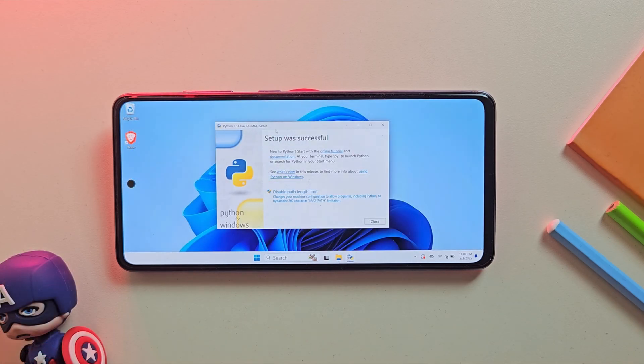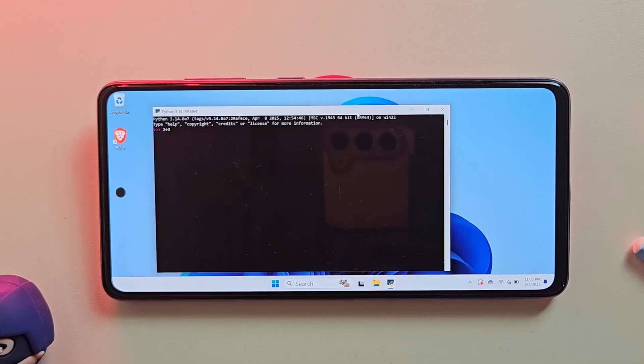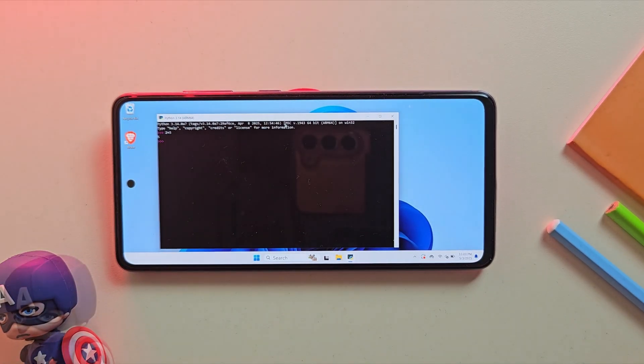To test it, I opened the Python compiler, typed 2 plus 3, and yes, it worked. So Python works perfectly on this Windows 11 running on my Samsung A52s.